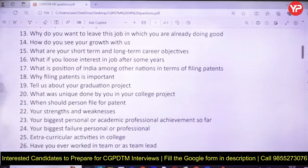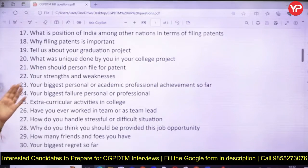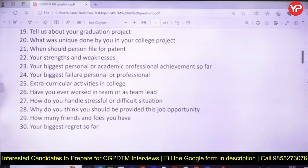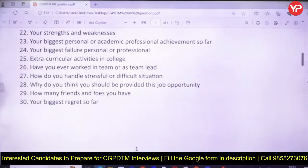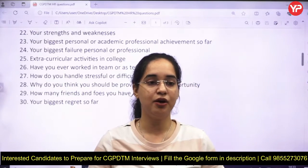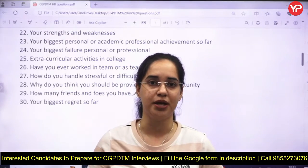Further questions include: why do you want to leave a job you're doing well in, how do you see your growth with us, what are your short-term and long-term career objectives, and what if you lose interest after some years? These test your loyalty and long-term planning. Also: what is India's position among other nations in patent filing, why is filing patents important, and — for fresh graduates — what was unique about your graduation project?